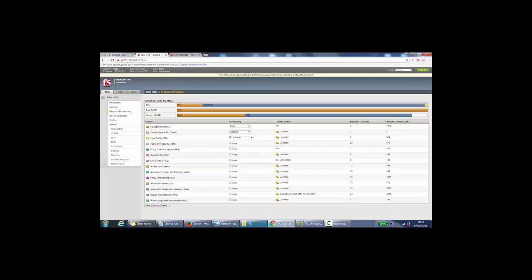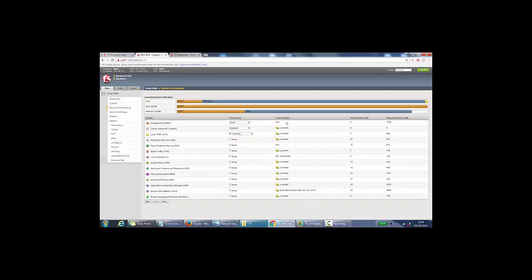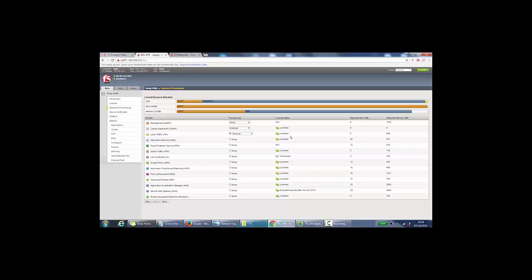So you can see the modules here, and you can see local traffic manager is nominal. So you've got these options here. We can later change this if we wanted to provide LTM with more resources, but we'll keep it as nominal for now. Now also, we've got the licensing status here. So license status, it shows LTM is licensed. It shows most of these actually are licensed. So we have got most of the modules here.